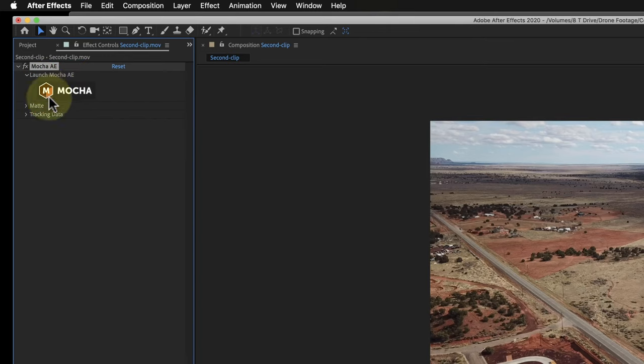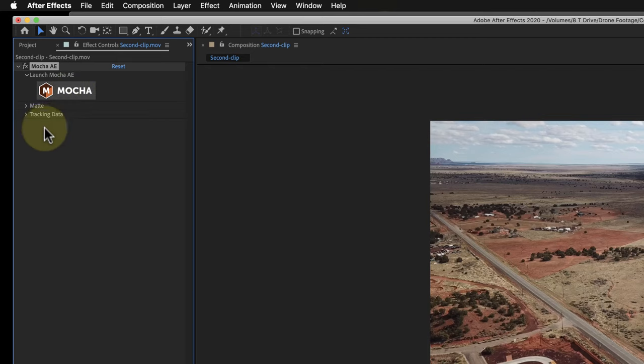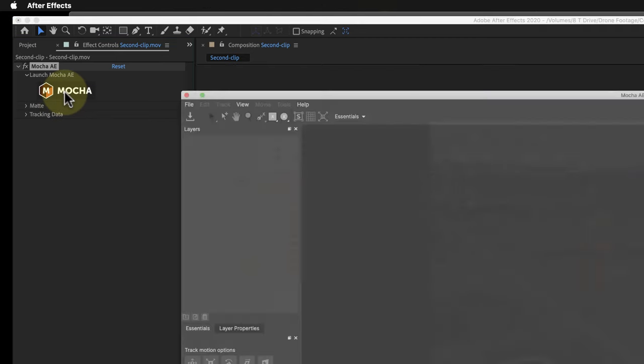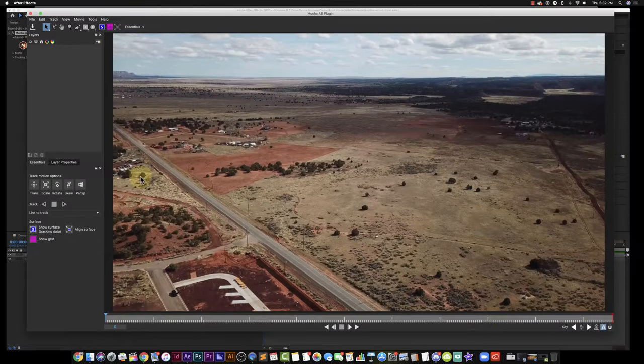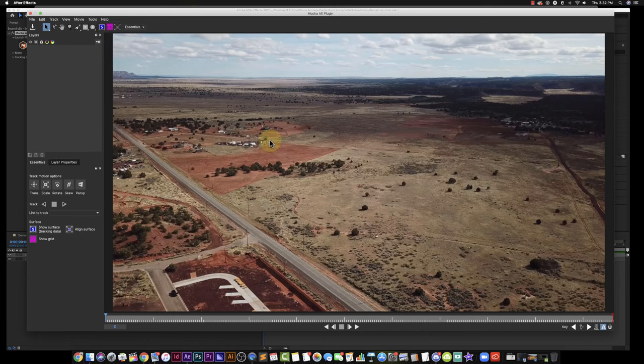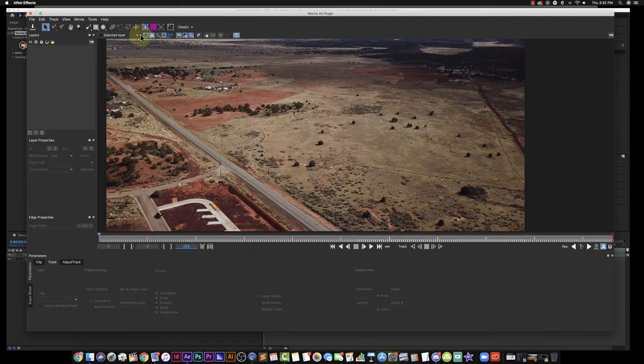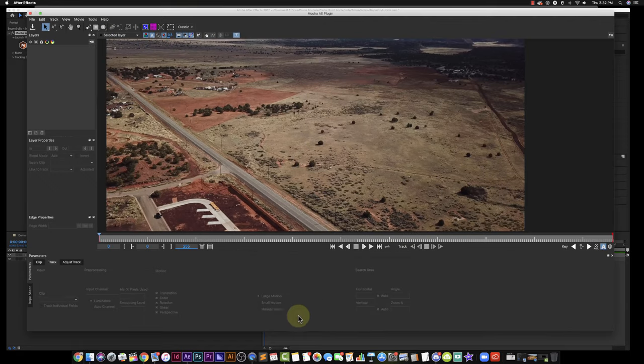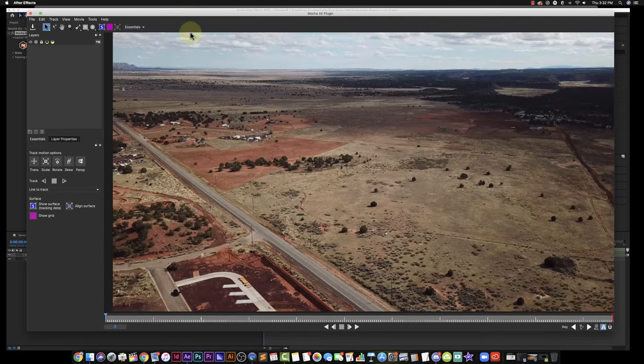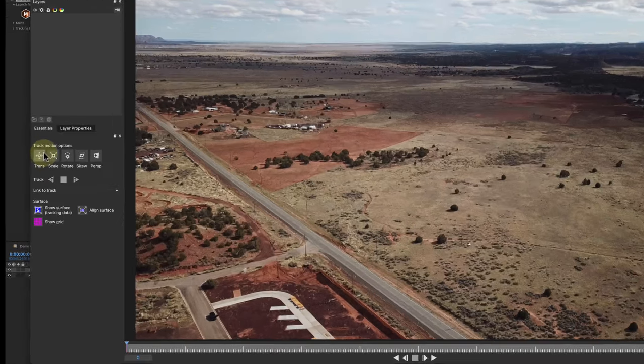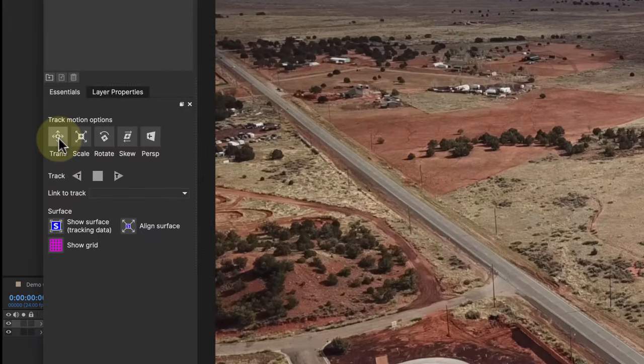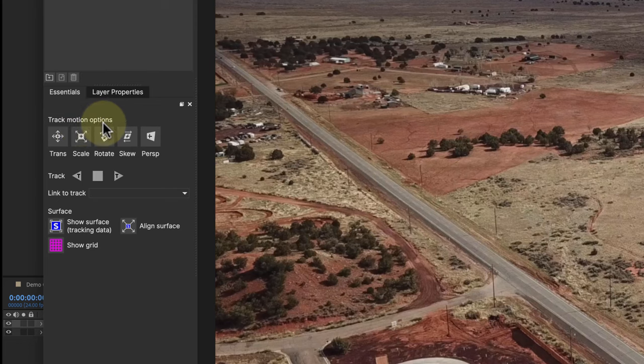So now you can see over here I have Mocha AE. I'm going to click on this button and it'll open up a new window. Now I'm in Mocha and this is the Essentials. If you've used it before, you're going to see the Classic version. For what I'm doing, honestly all you need is the Essentials and it's pretty simple.